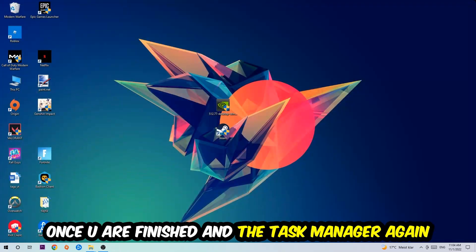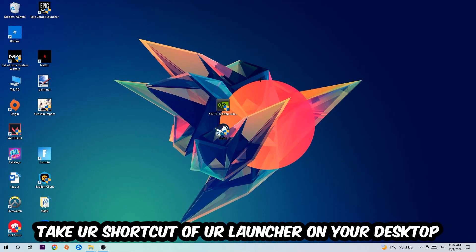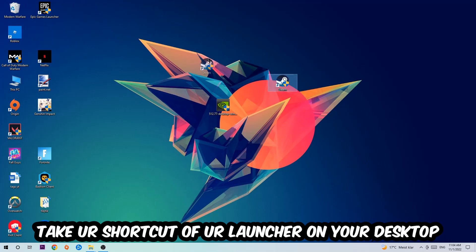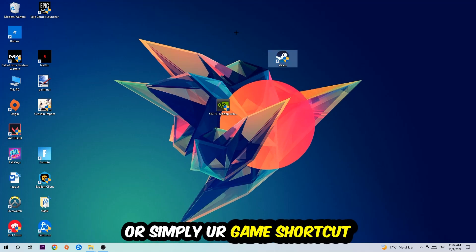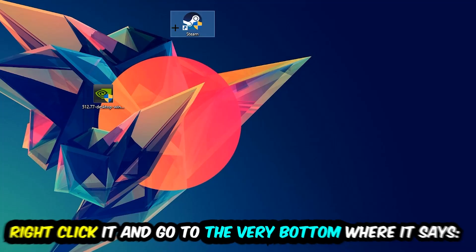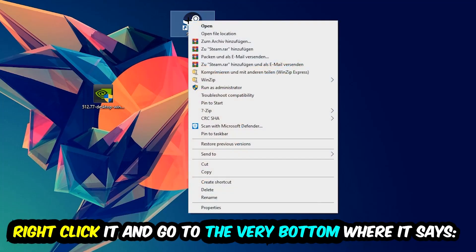The next step is going to be to take your shortcut of your launcher from your Steam or your game shortcut on your desktop. Take it, right-click it, and go to the very bottom where it says Properties. You're going to hit that, hit Compatibility.